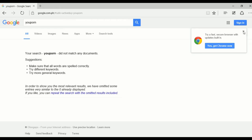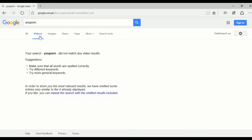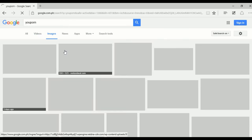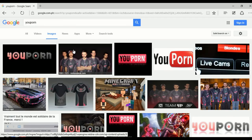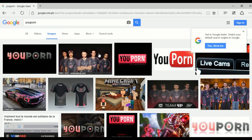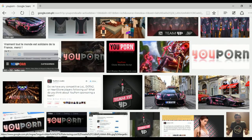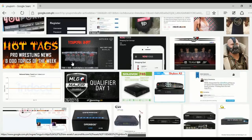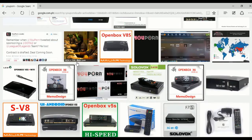It's automatically filtering inappropriate content for most users, especially for minors and kids. When you click on videos, there's no video result, and in images there are no results with nude or pornographic content related to that search.